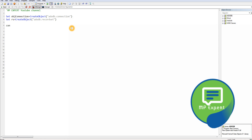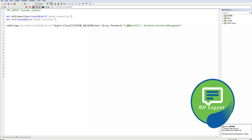Now let's write the connection string. The first part is the provider, which is SQLOLEDB. Then we specify the server name — you can put your own server name here. We put a semicolon after each parameter to build out the full connection string.